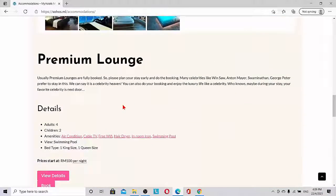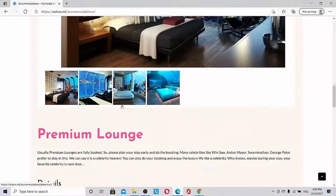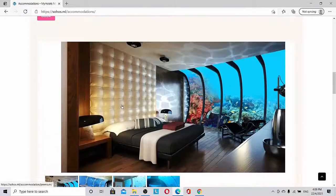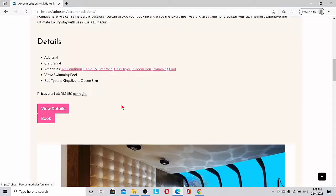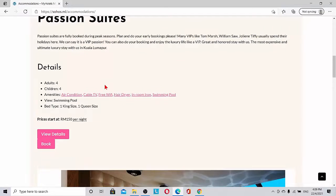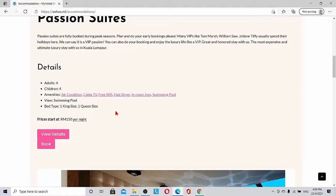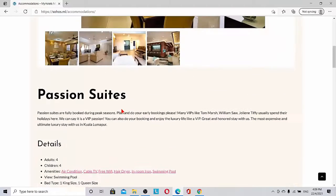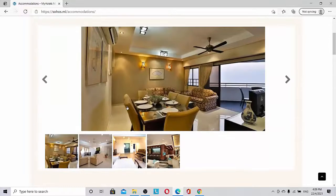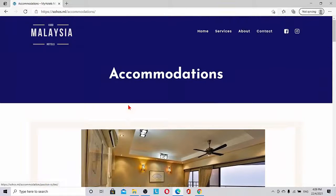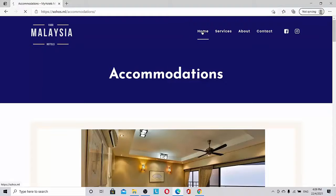We can list down all the benefits or the capacity, view of swimming pool, one king size and one queen size beds. All these can be published here. So let's go back to home.